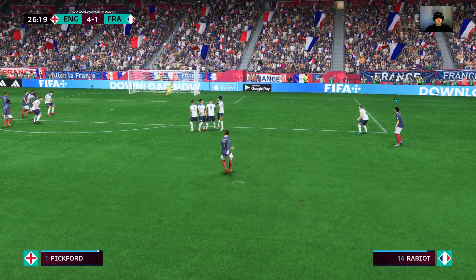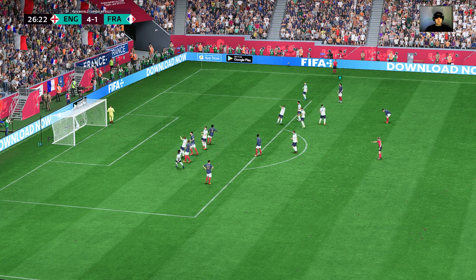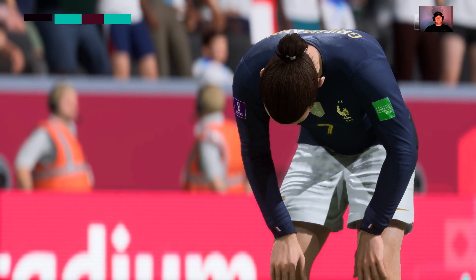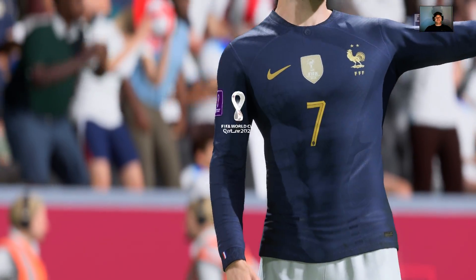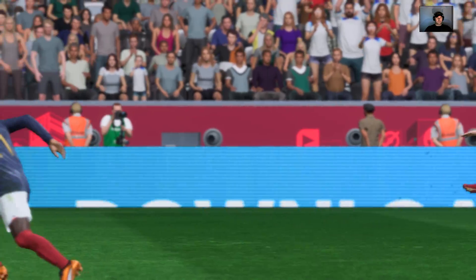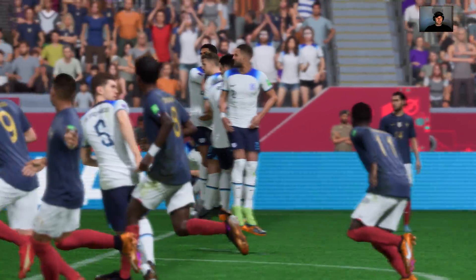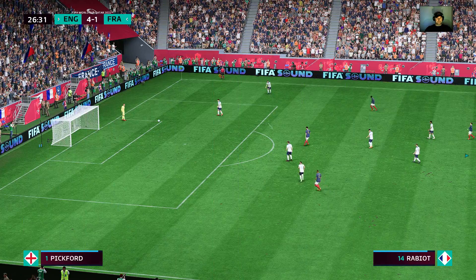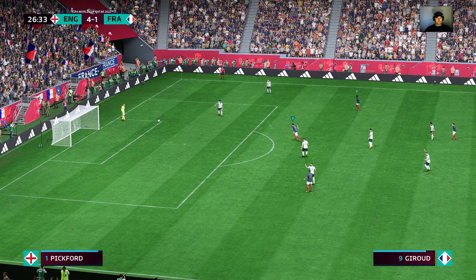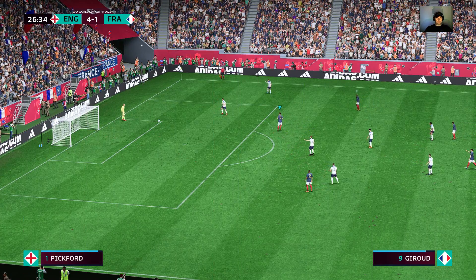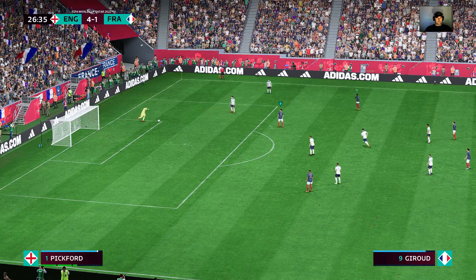And a long way out — oh, brilliant technique. I'm not sure about you Stuart, but I thought that was going in. Well, so did I. But in the end it comes to nothing. But what a great strike it was — it was hit so sweetly.